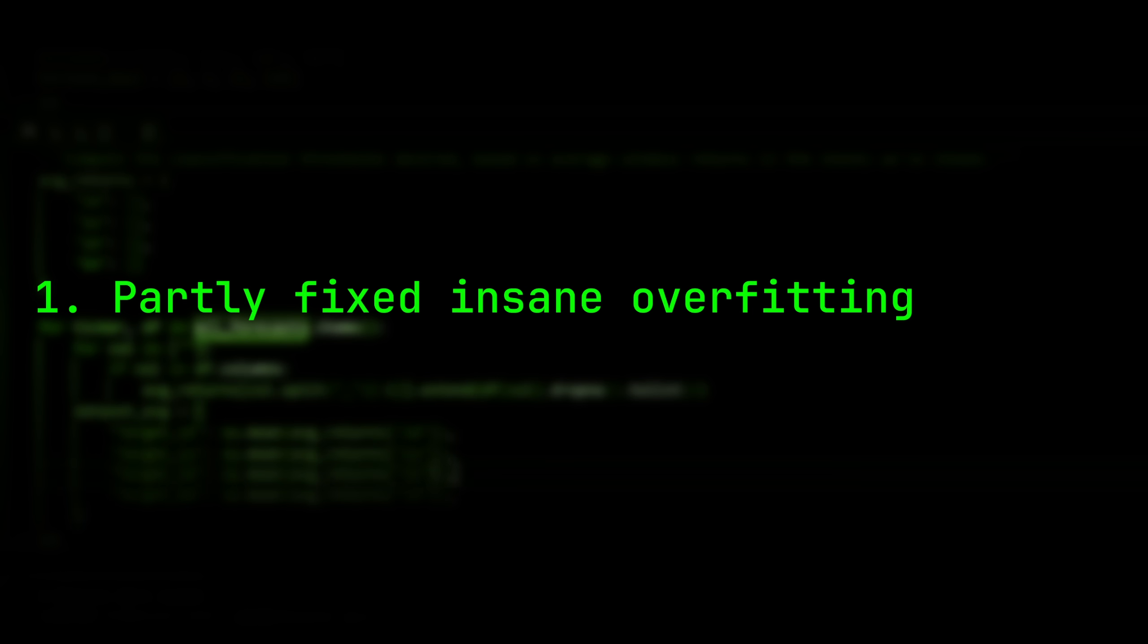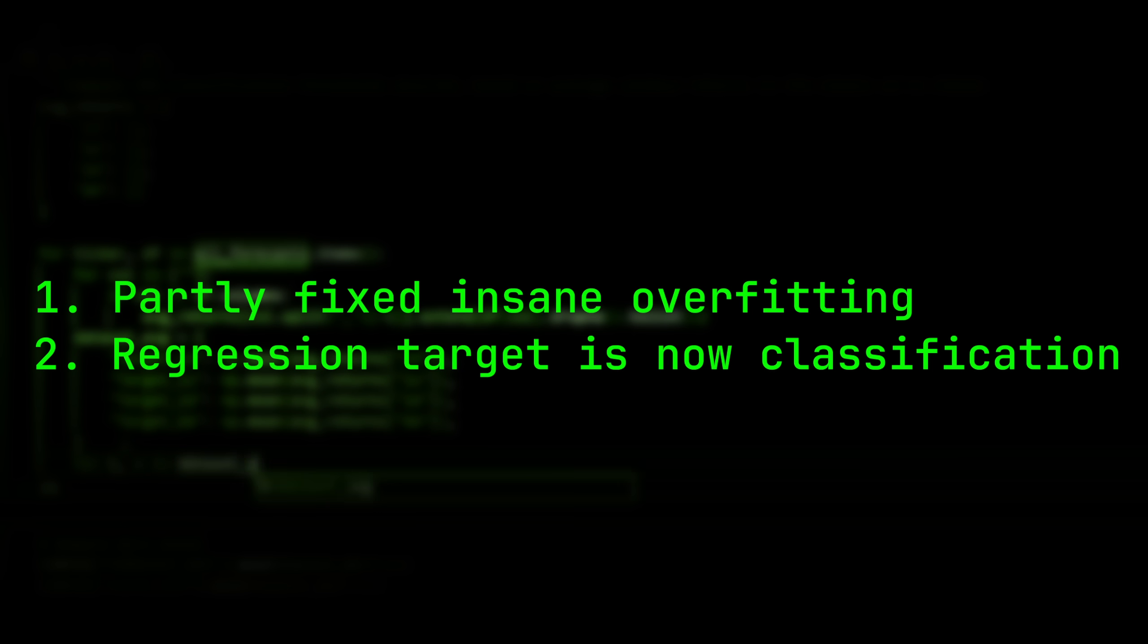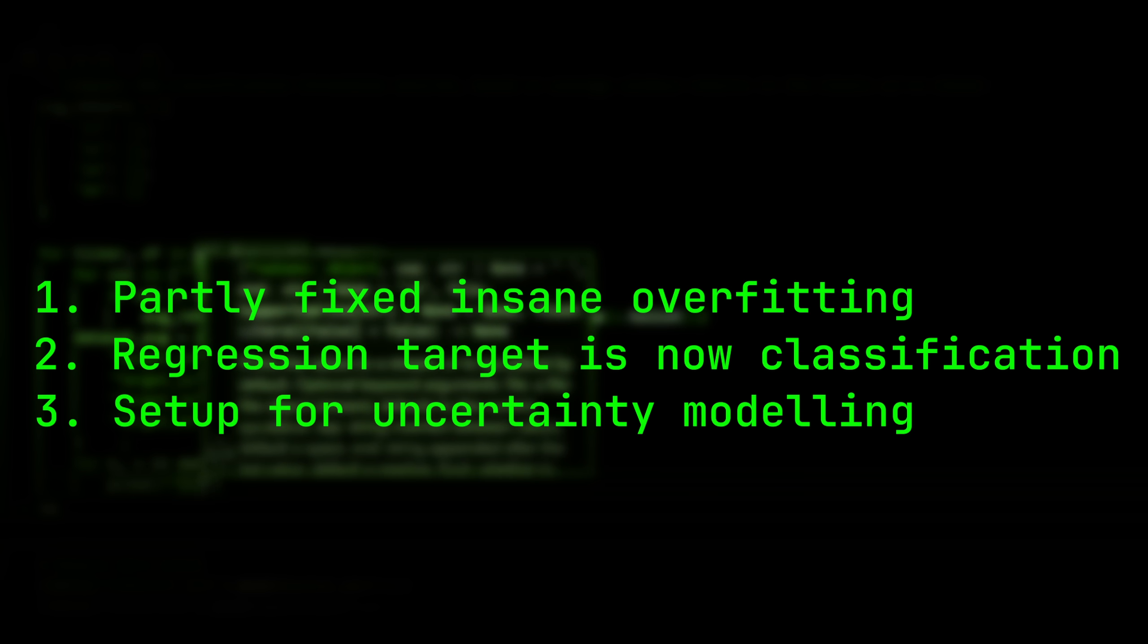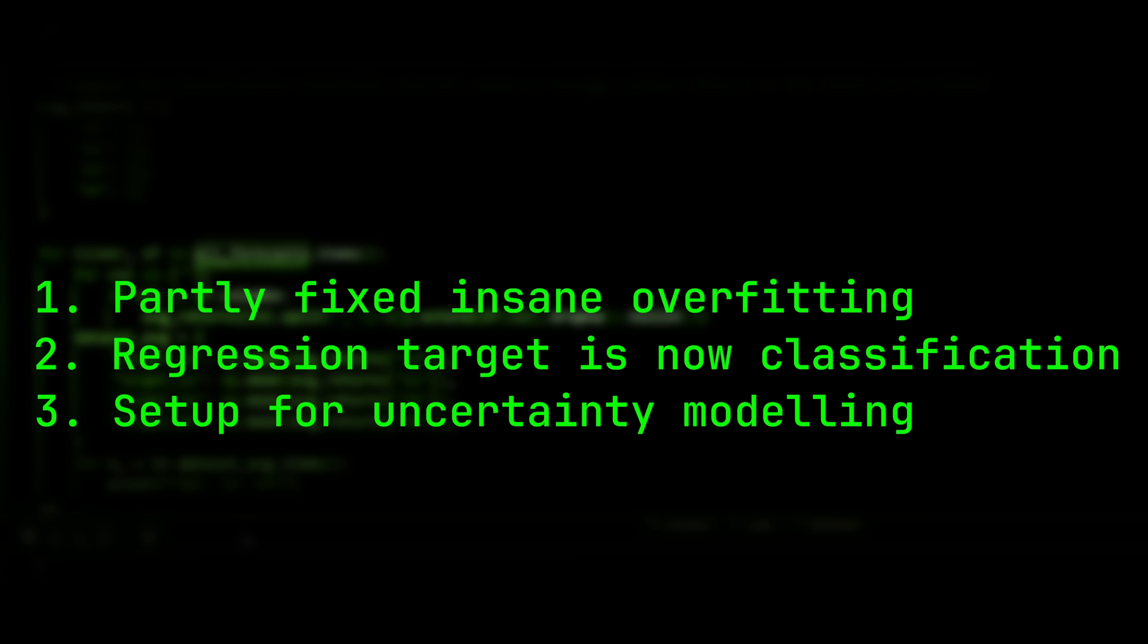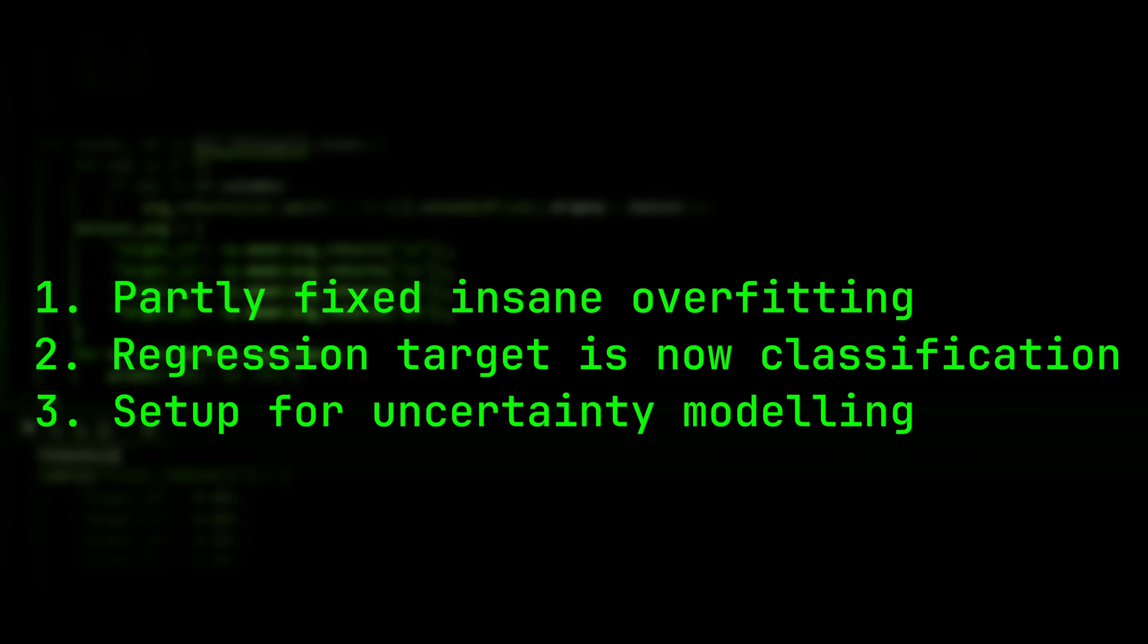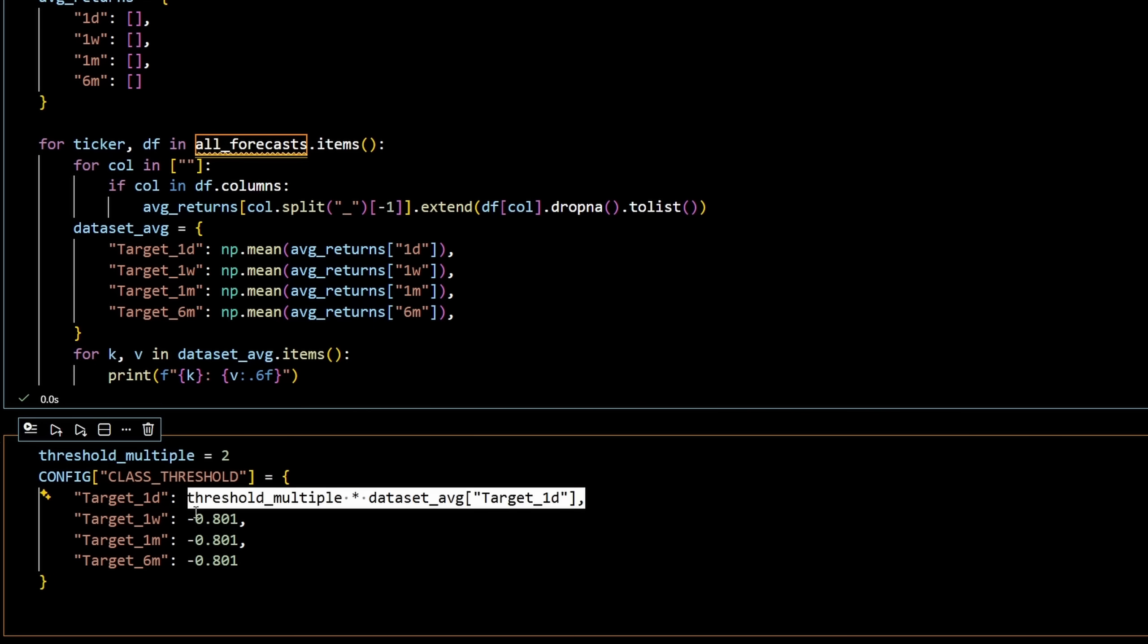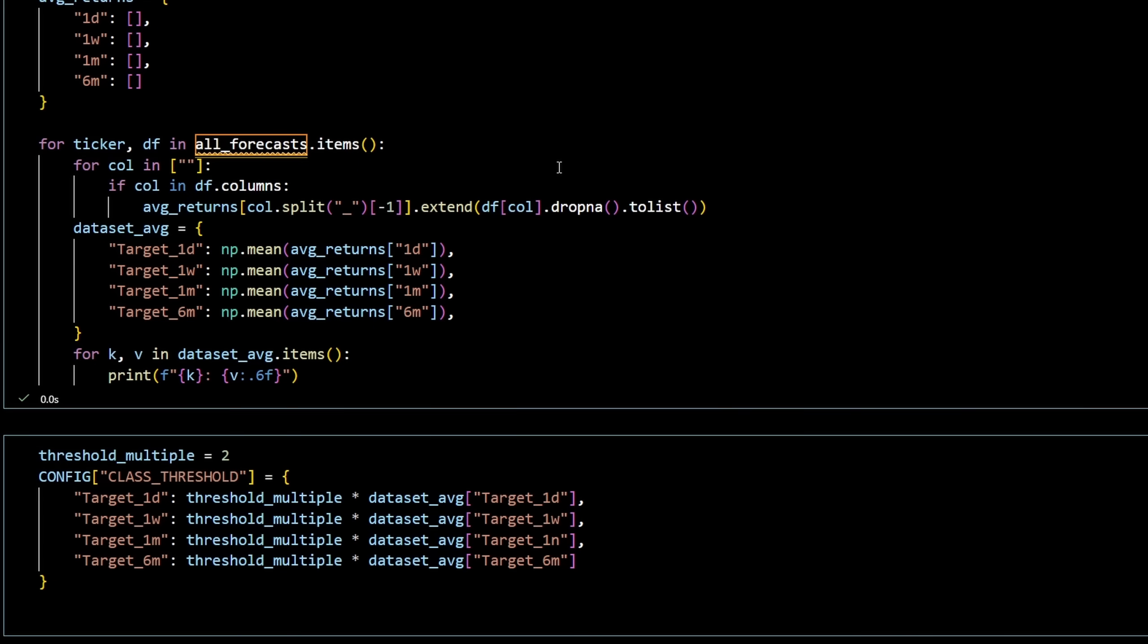Here's where we landed. We finally fixed the insane overfitting caused by overlapping windows. We replaced a noisy, meaningless regression target with clean, tradable classification targets. And we set the stage for uncertainty modeling and more robust future improvements in version four. There's still a ton of work ahead, hyperparameter tuning, uncertainty calibration, and more realistic backtests, better feature engineering, and eventually portfolio level decisions. Version four finally feels like a model that might learn something instead of just memorizing noise.